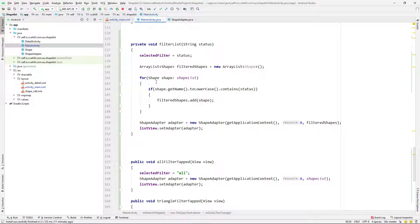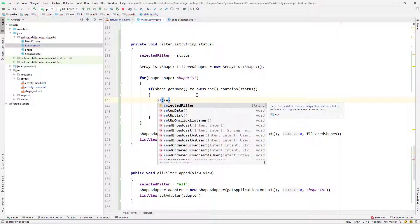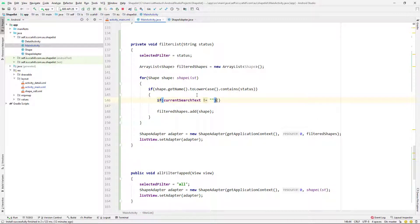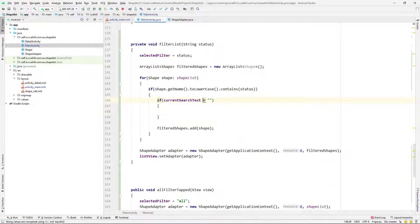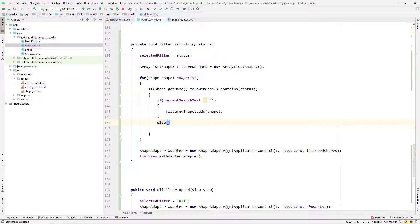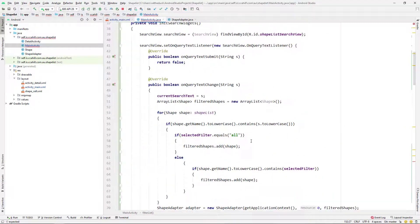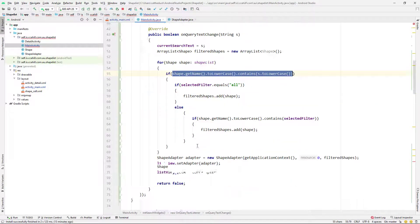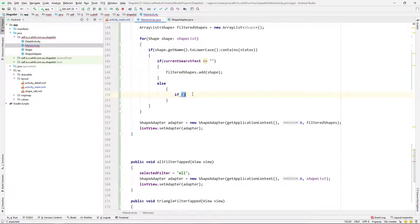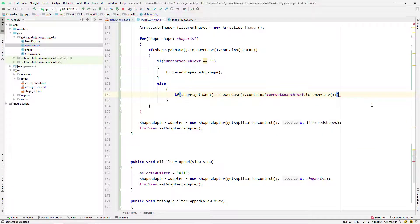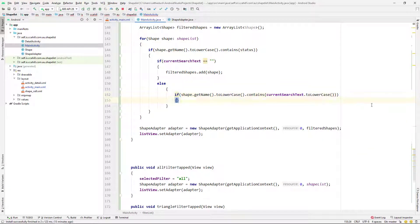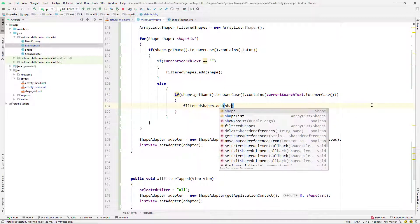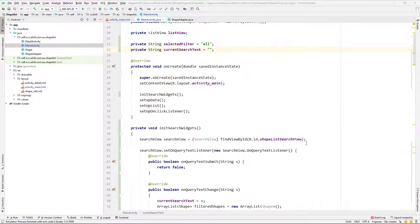And then I'm going back to our filter list method. And I'm going to say if our current search text is equal to nothing, do what we've already been doing. But if we've got something in the search text, I'm just going to grab what we did at the top here. So yeah, if there's something in the search text, we want to filter by that as well as our filter. And so I'm just changing s to current search text. Cool.